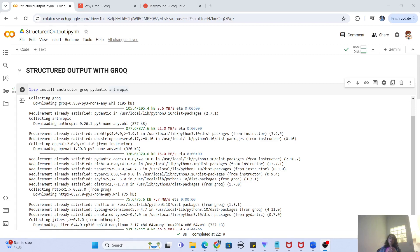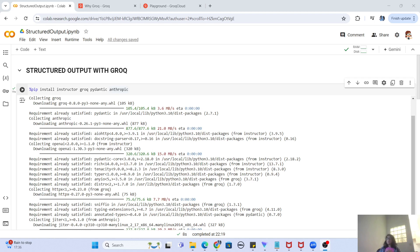Hey guys, welcome to my channel. In this video, we are going to learn how you can return a structured output from a large language model with the help of an amazing tool called Groq. So without further delay, let's get started. First of all, let's understand what structured output is.